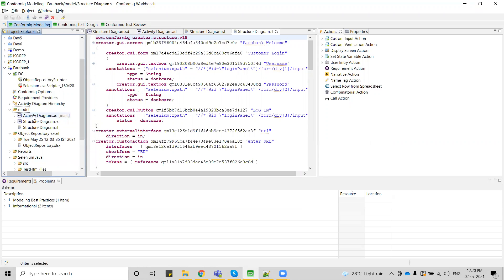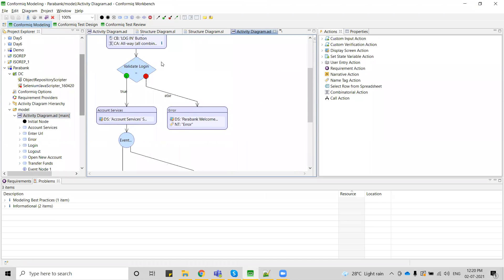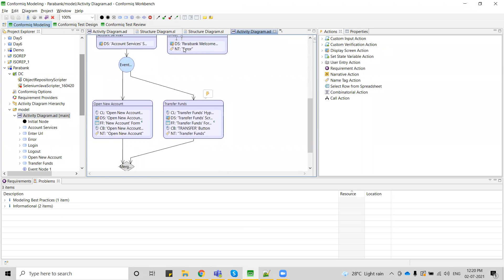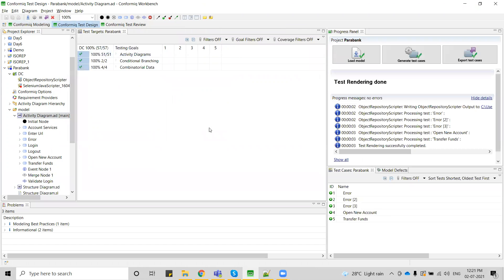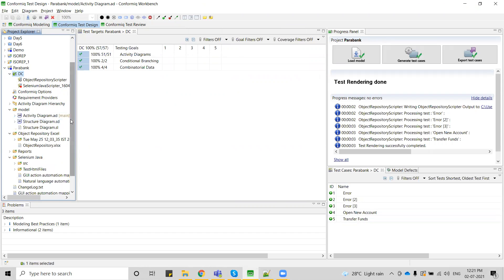Let me open and show you how many scenarios I am considering. This is the model I have created — on top of customer login, I have a decision, then an error screen and two different flows: open your account and transfer funds. Based on that decision, I have four to five different test cases — three for error flows and two for valid flows.